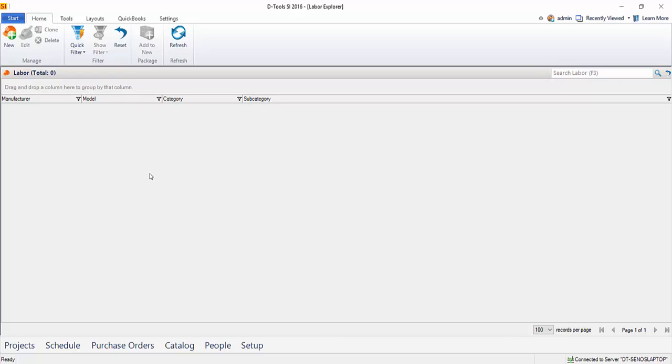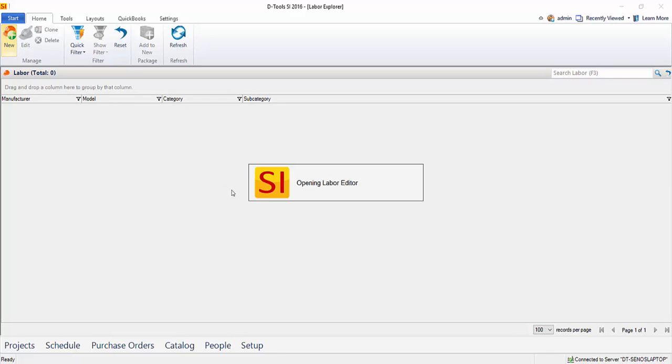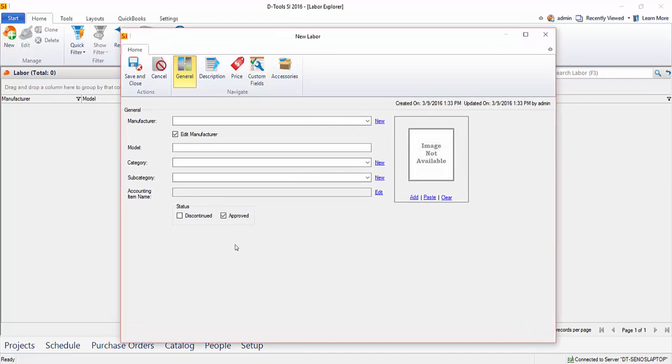And so we're going to create a very simple programming labor item. So we'll click new, and that's going to open up this form here.